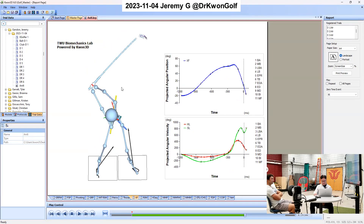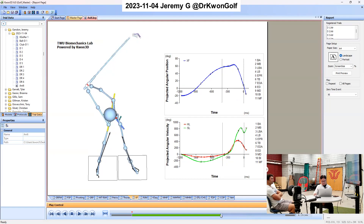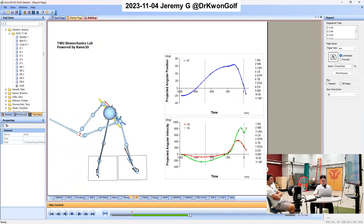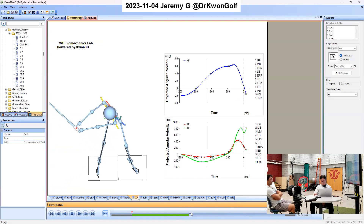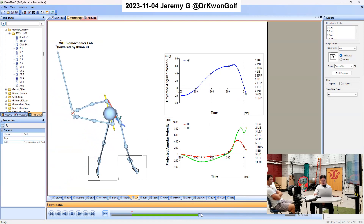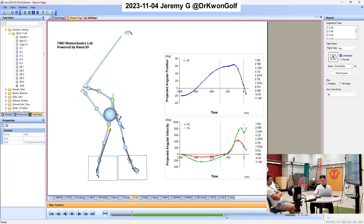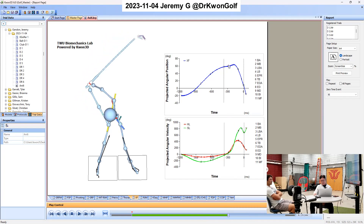X-factor is a separation between the shoulders and hips. When you are at address, the two lines are fairly parallel to each other, so there is no X-factor. But once you pass this point, the shoulders are turning more than the hips, so we have separation — this is called X-factor. Up to this point, the X-factor keeps increasing, but then you see the slope changes in the transition phase.